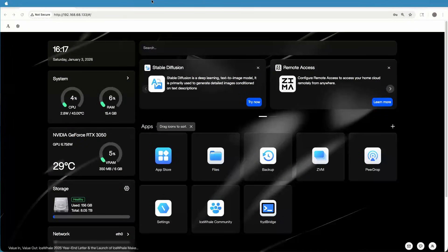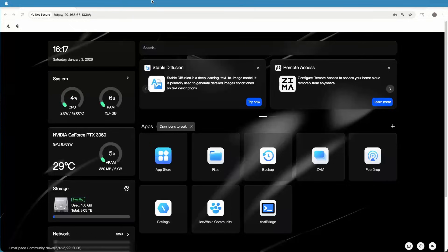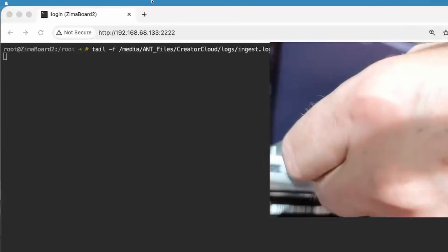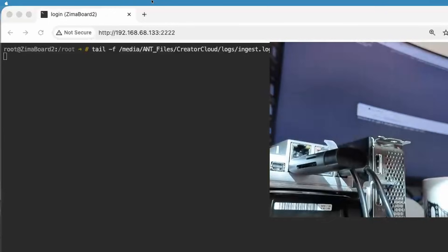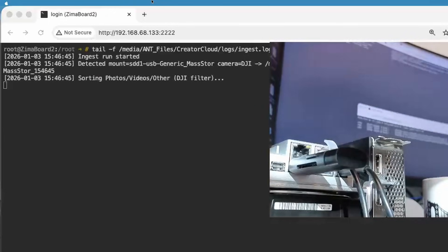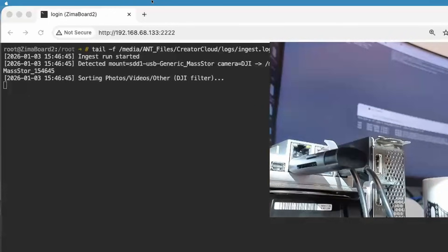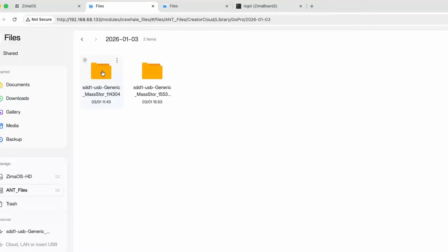In the last episode, we proved the idea — one-command ingest was working, no chaos. Today it's time to finish the job. With the Creator Cloud, you will plug in an SD card and the system handles the rest: no apps to launch, no commands to run, no folders to drag, and no decisions to make.